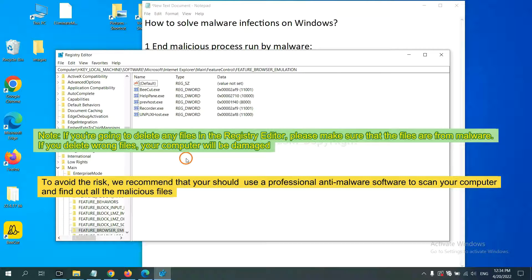To scan your computer and find out all the malicious files, if you want to scan your computer with anti-malware software.